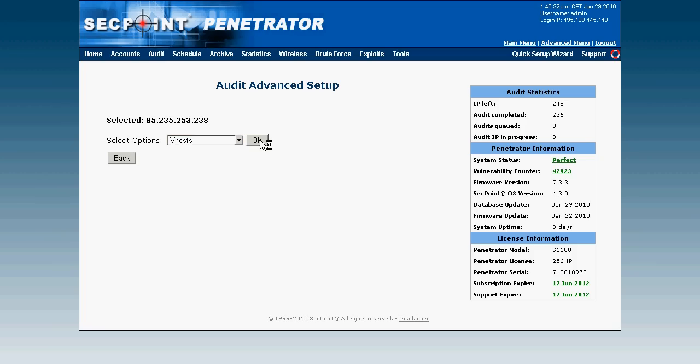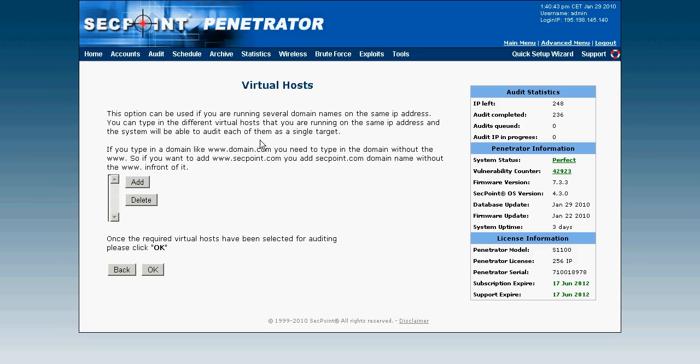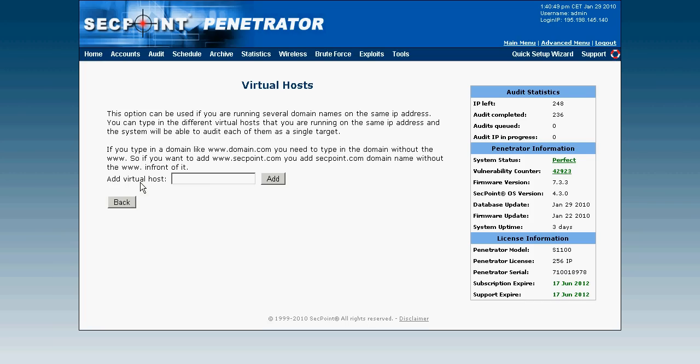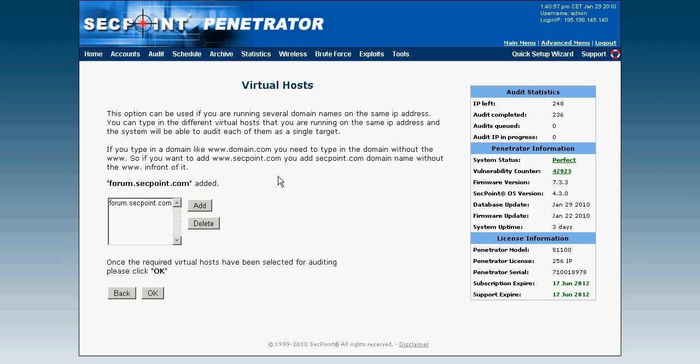It is very useful to put in a virtual host if for example multiple domains are running on the target IP address. So in this case here I will put in forum.secpoint.com because I know on the same IP address they are running other sites. And now click on OK.